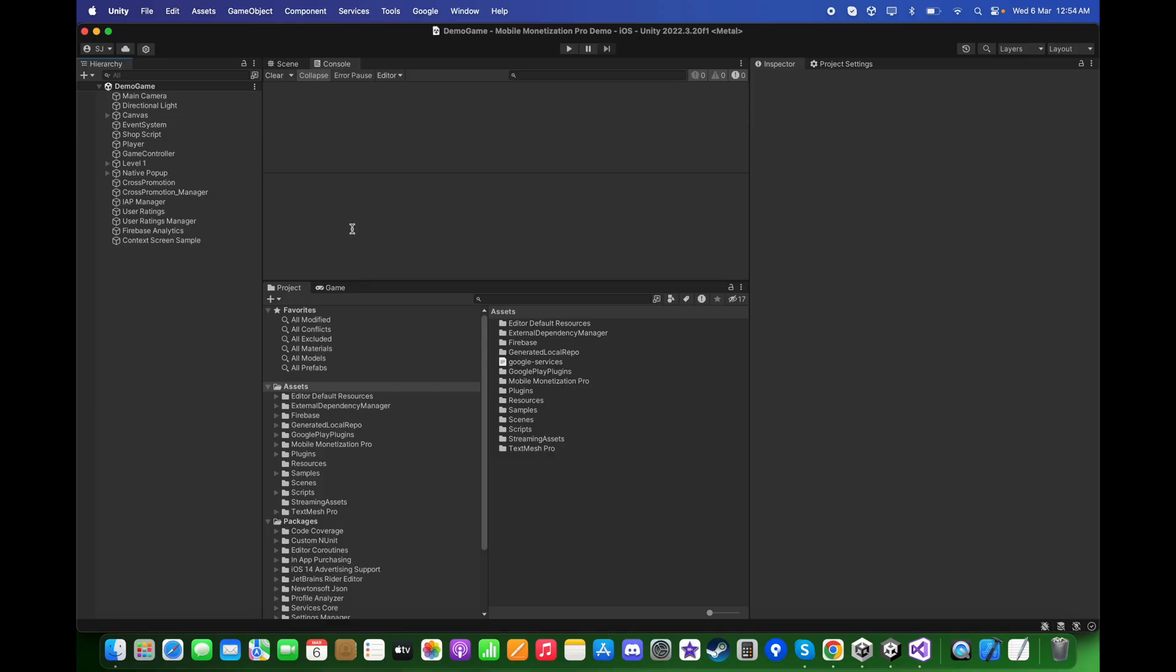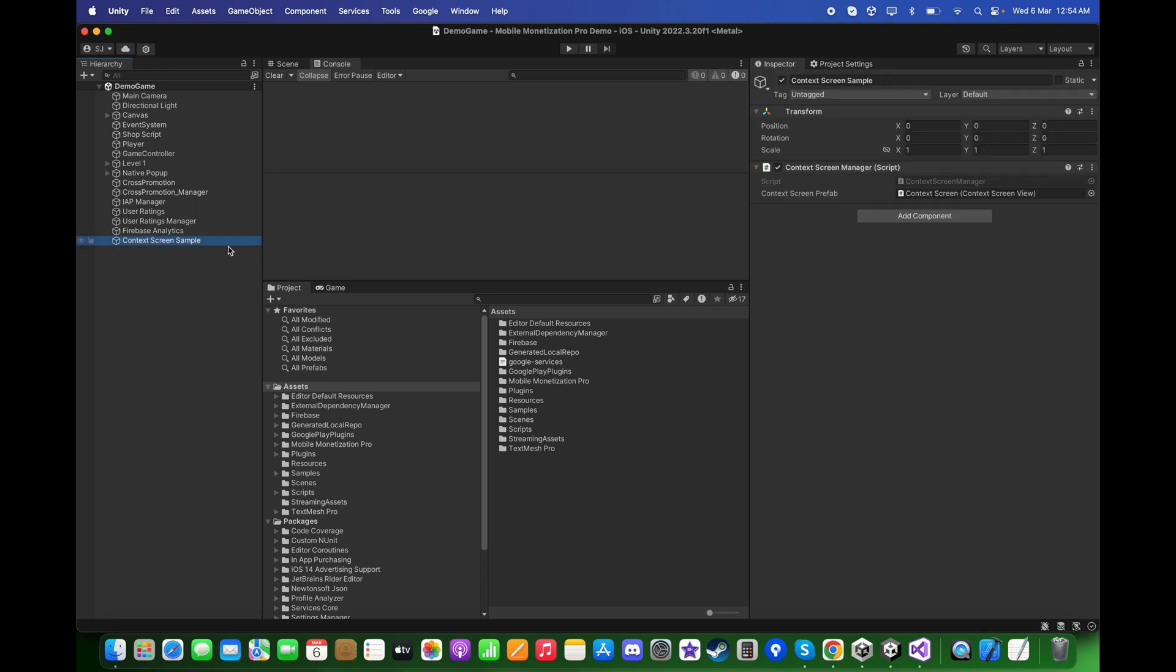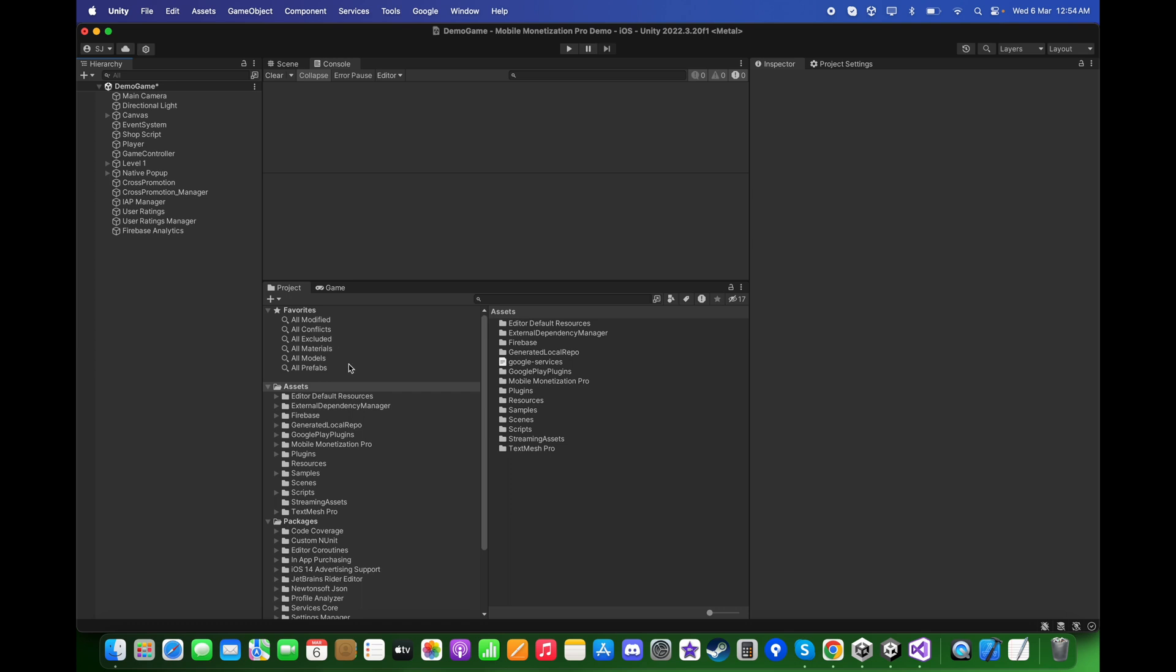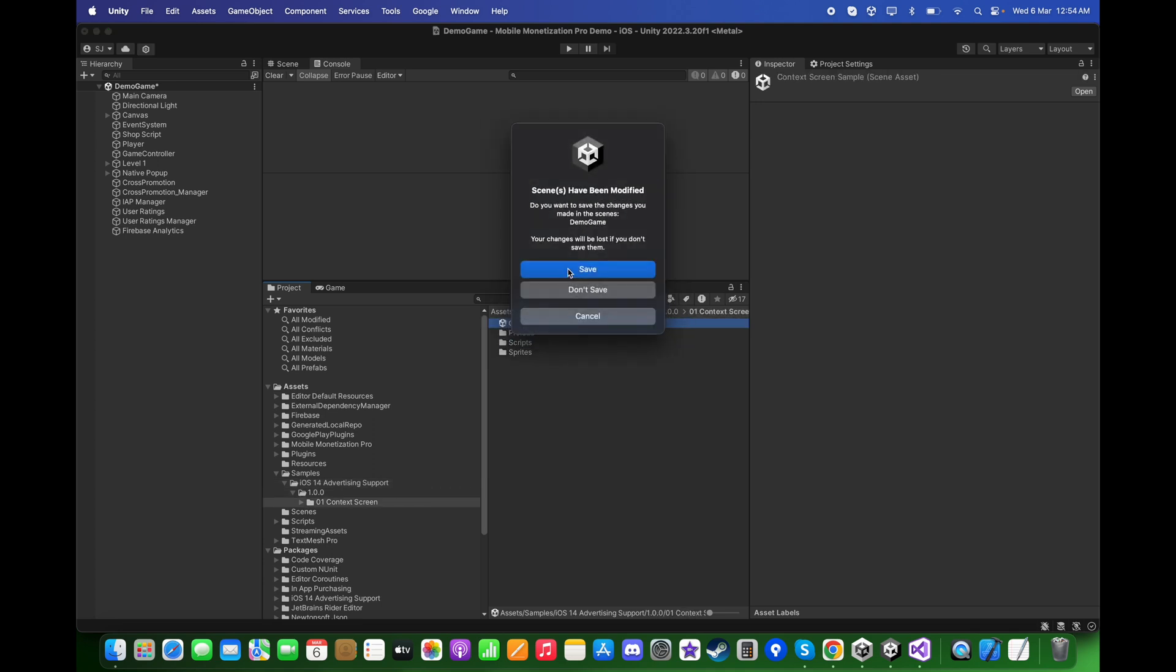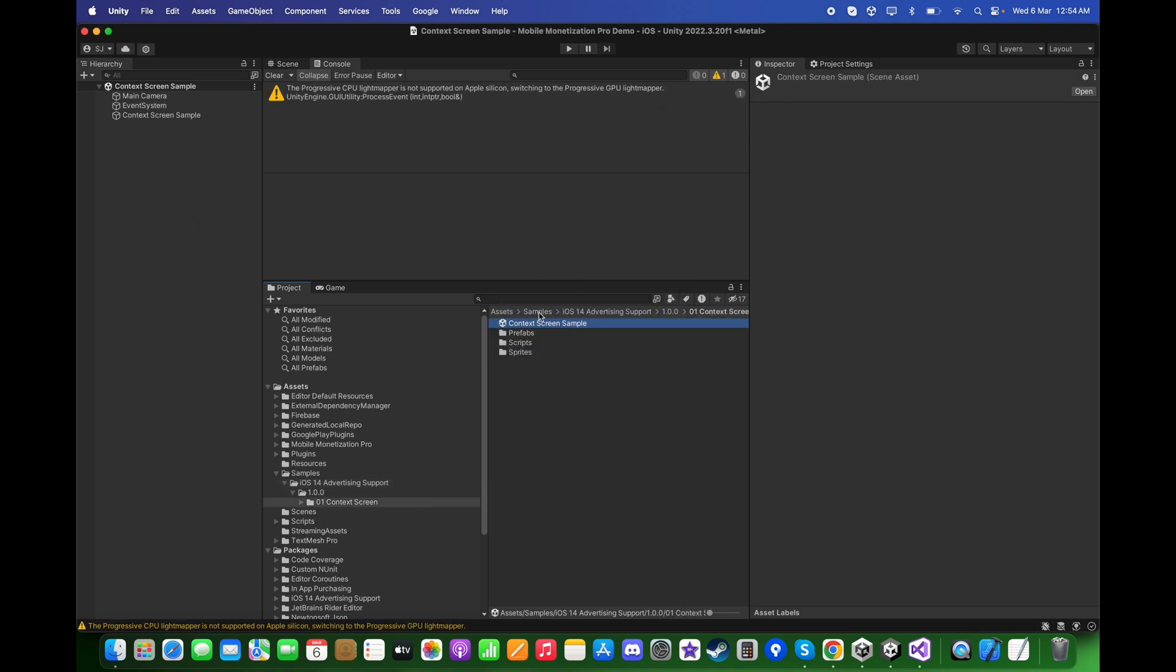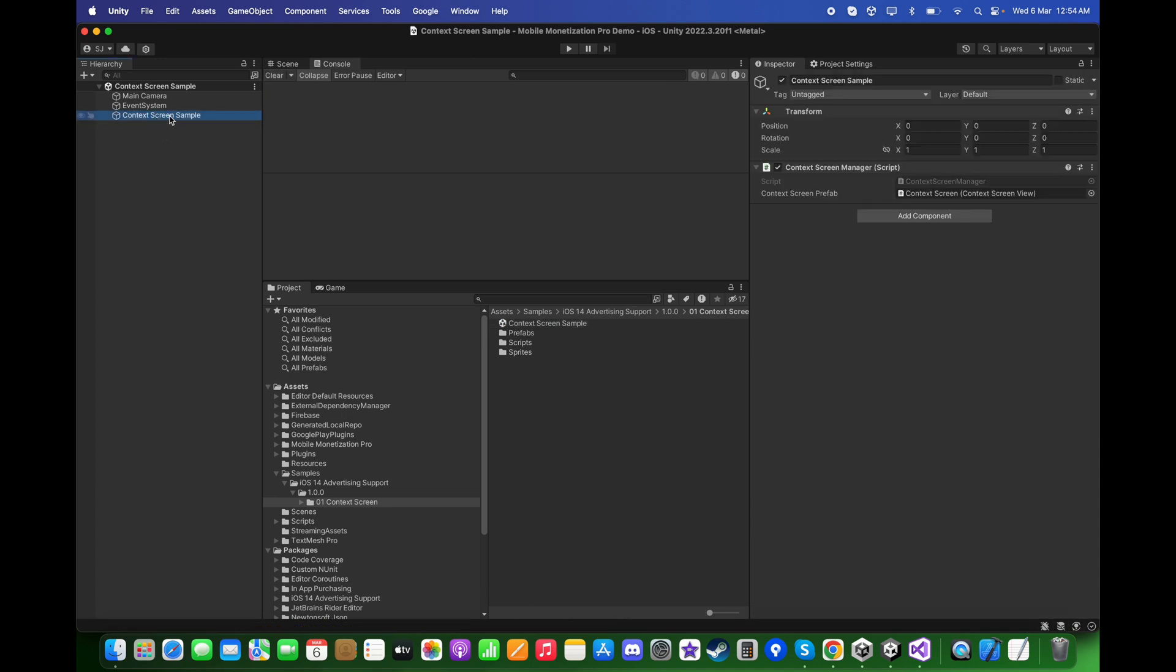Great. The second way of showing the ATT popup is here. You can delete the Context Screen samples from here and go to the Samples iOS 14 Advertising Support Context Screen, and you can go to this scene over here.